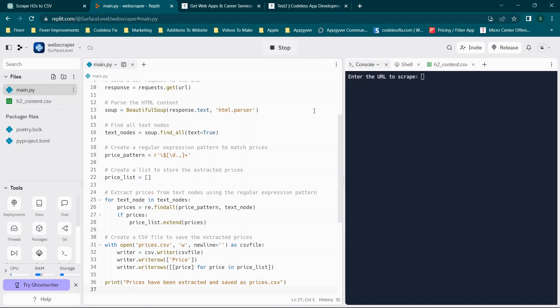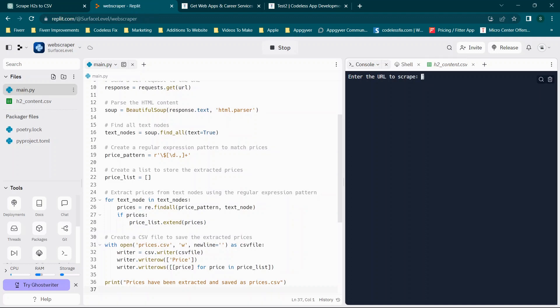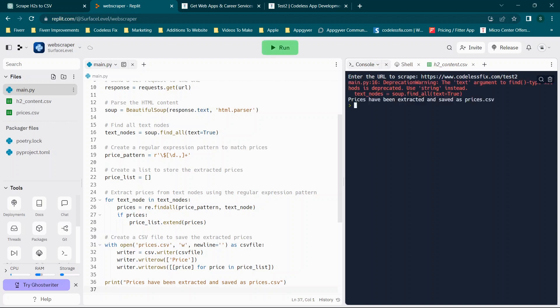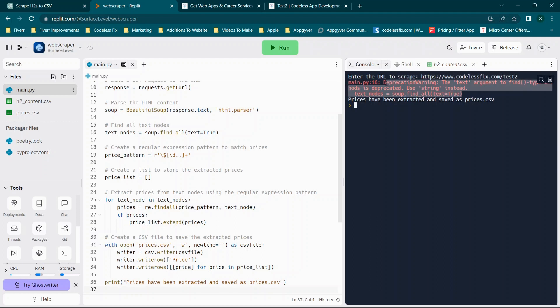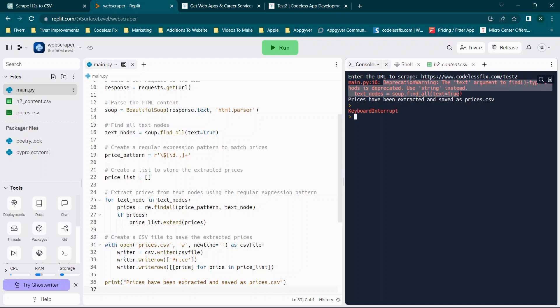So now we will paste this in and we'll click run. And because we told it to rewrite, it already knows, okay, just type in the URL. So we will type in HTTPS colon slash slash www.codelessfix.com slash test two, and I will be taking this website down. So it's not going to be available longer term, but you'll see we have the text argument is deprecated use string instead.